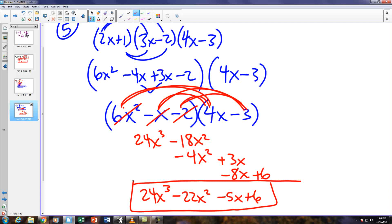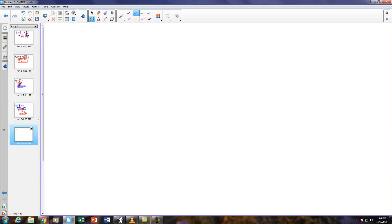Adding up all like terms, I get 24x cubed minus 22x squared minus 5x plus 6. Whether you use the array or distribution, it doesn't matter. Just find what's comfortable for you. Now, basically the whole rest of the next page is about synthetic division or long division. On 6 and 7, you can use whatever method you want, but I will give you two bonus points if you are able to use both methods — long division once and synthetic division once.